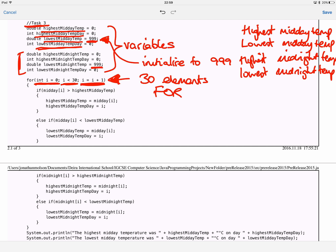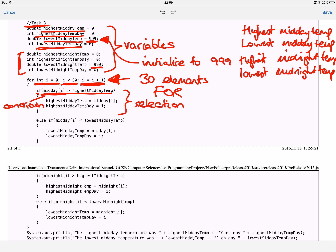Something very important here is my initialization value for the lowest midday temperature. Normally I initialize variables to zero, but this one has been initialized to 999. The reason is that I'm going to loop through the array and compare values to the lowest midday temperature. If it were set to zero, I would never find a temperature less than zero, so zero would always remain the lowest. To prevent that, I initialize it to a high number — one I know won't be in the array. I've done the same for the lowest midnight temperature.